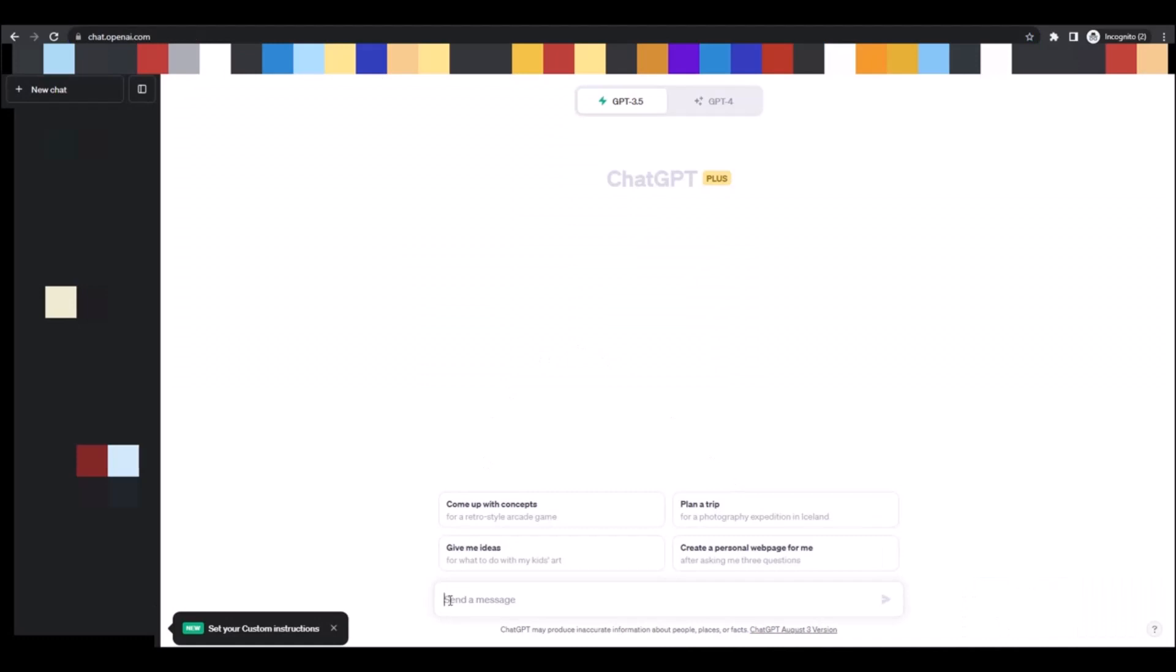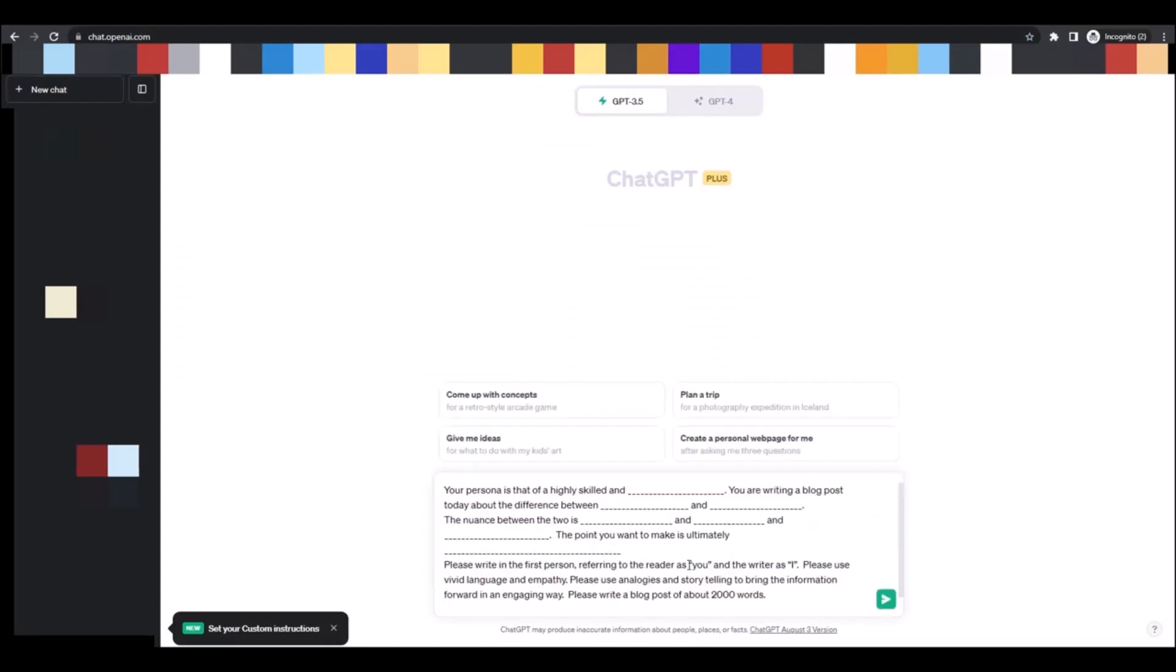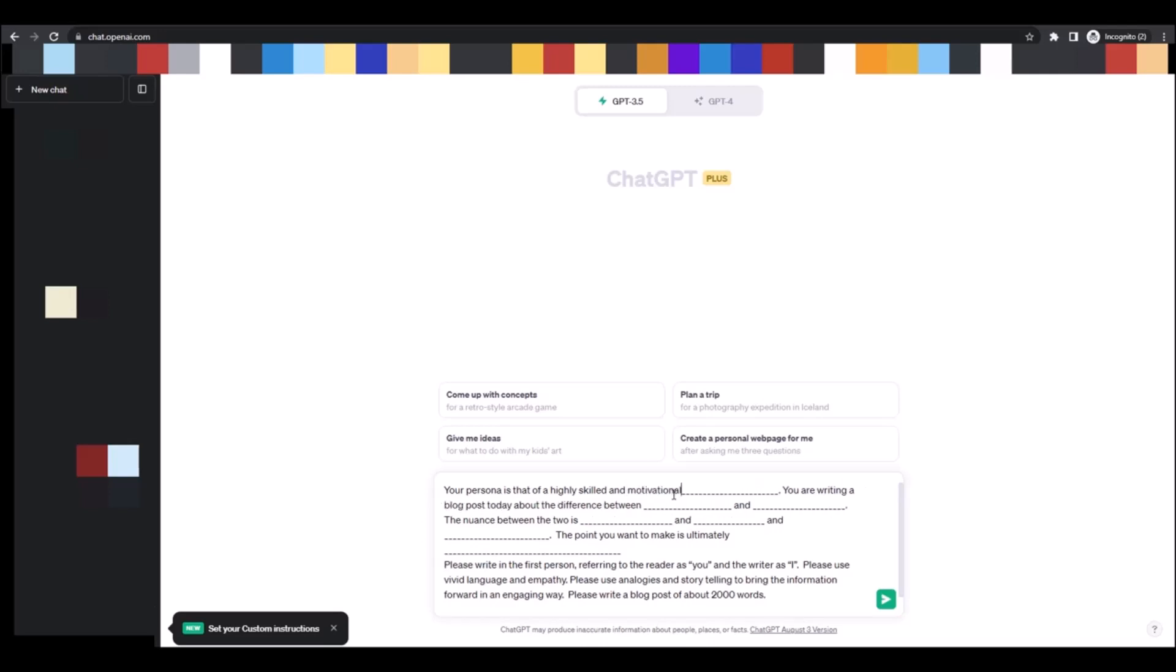Paste what we've just copied as the first blog post prompt. And then where all of those dashes are and all of those underscores, you're just going to fill in the blanks. So it says your persona is that of a highly skilled and blank, so I'm just going to say highly skilled motivational speaker or trainer or coach.